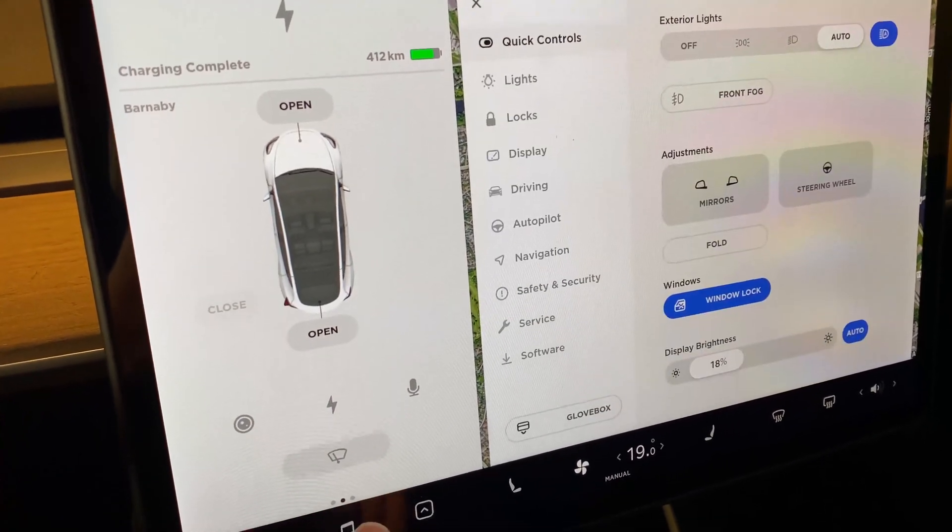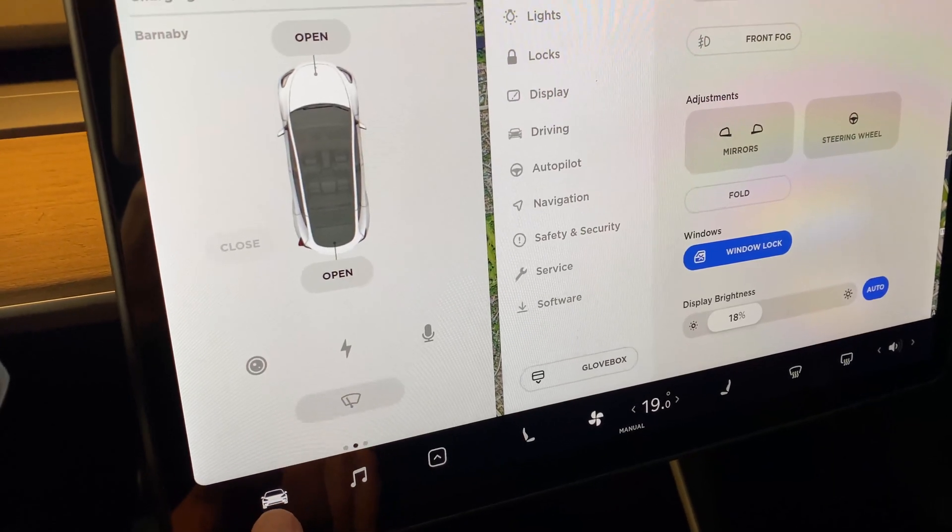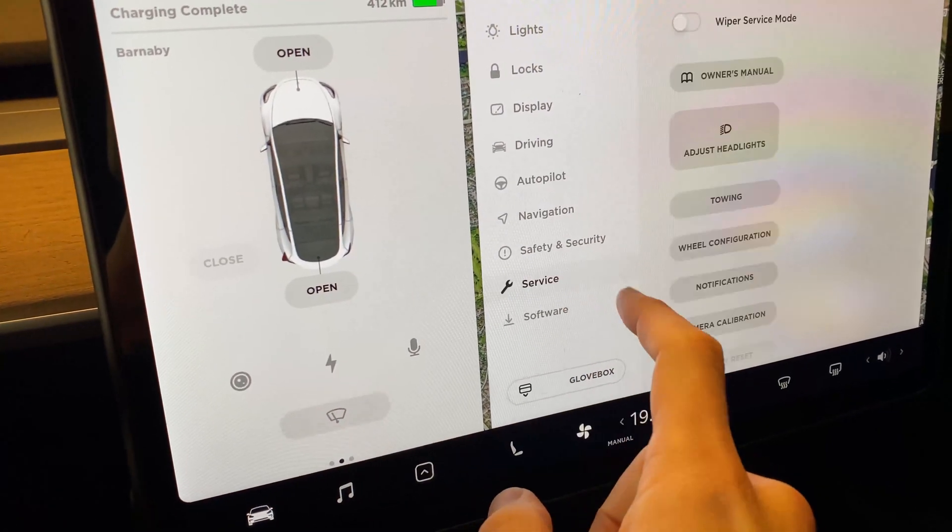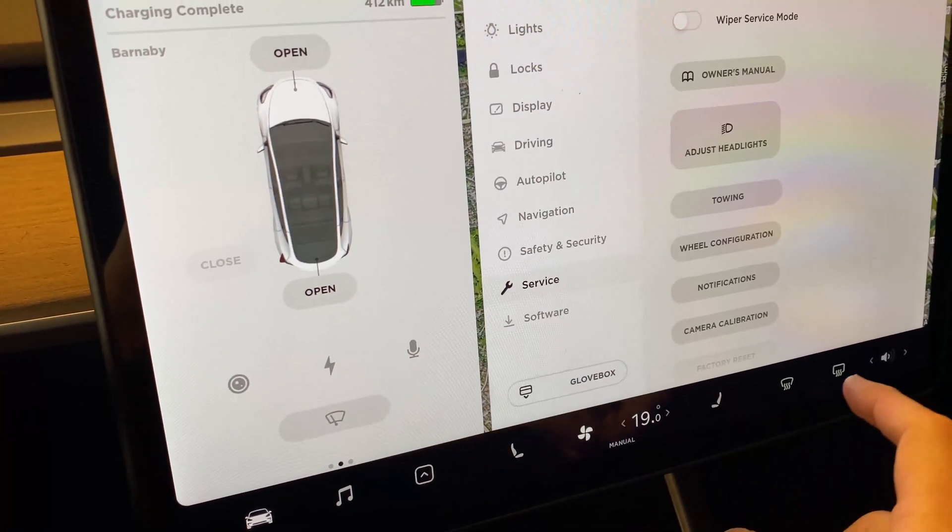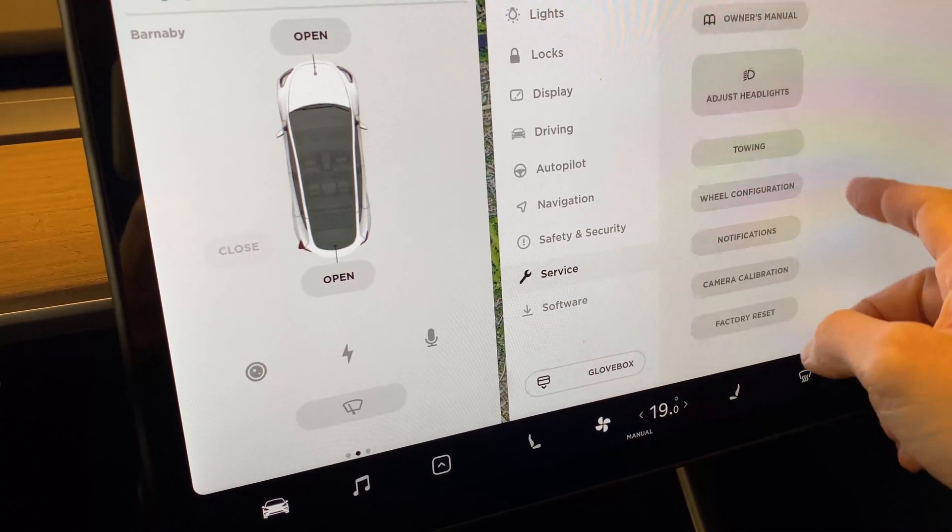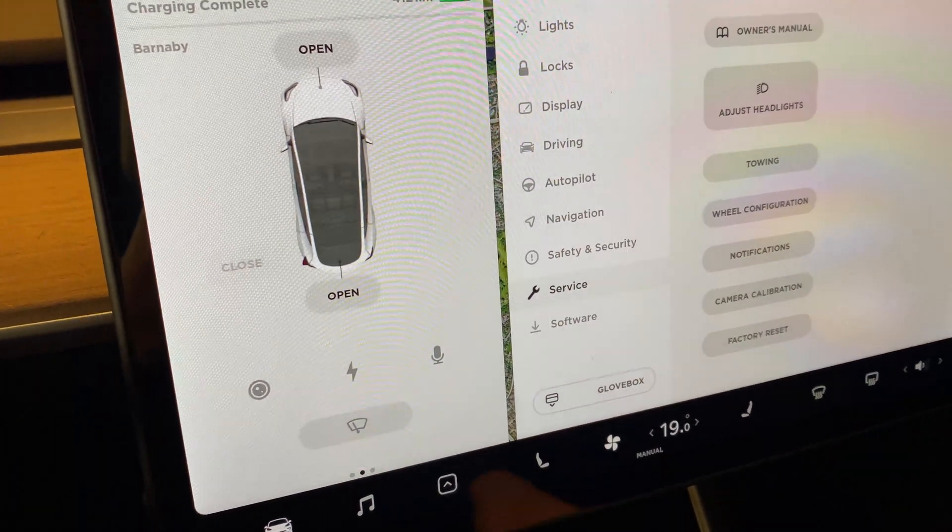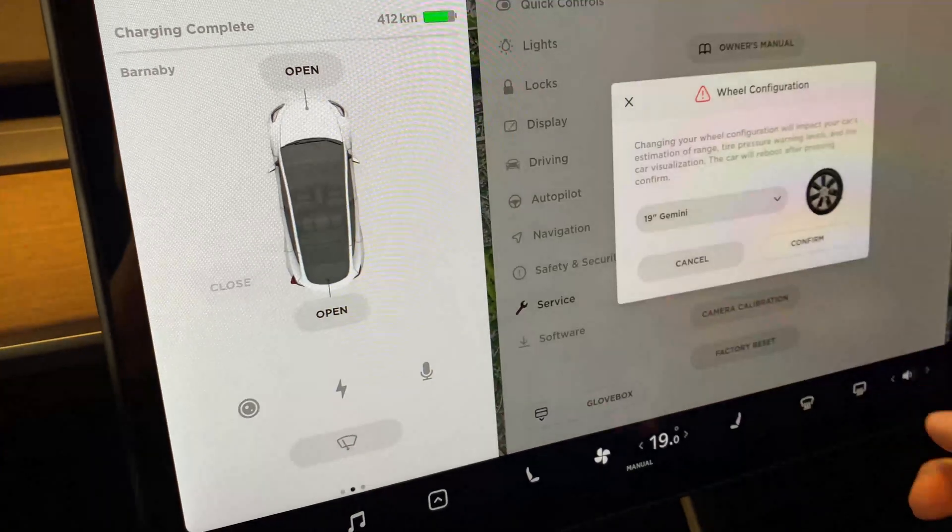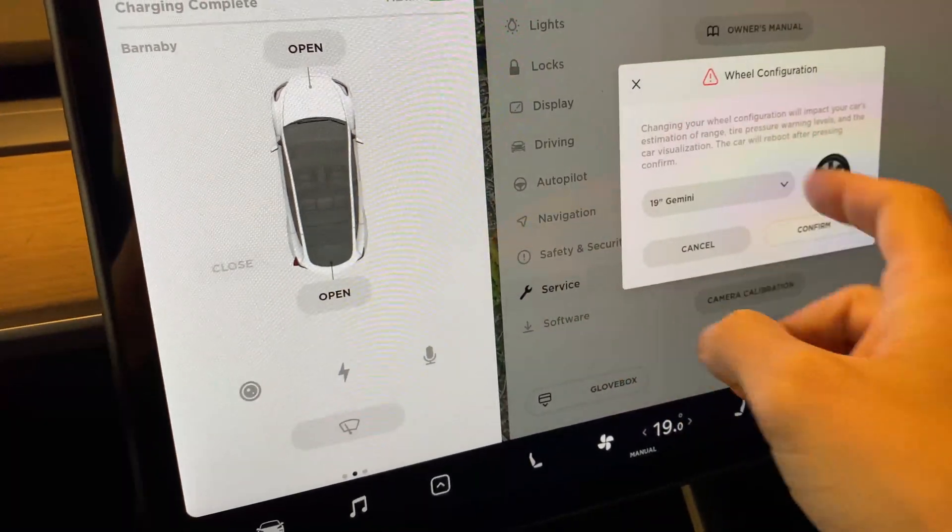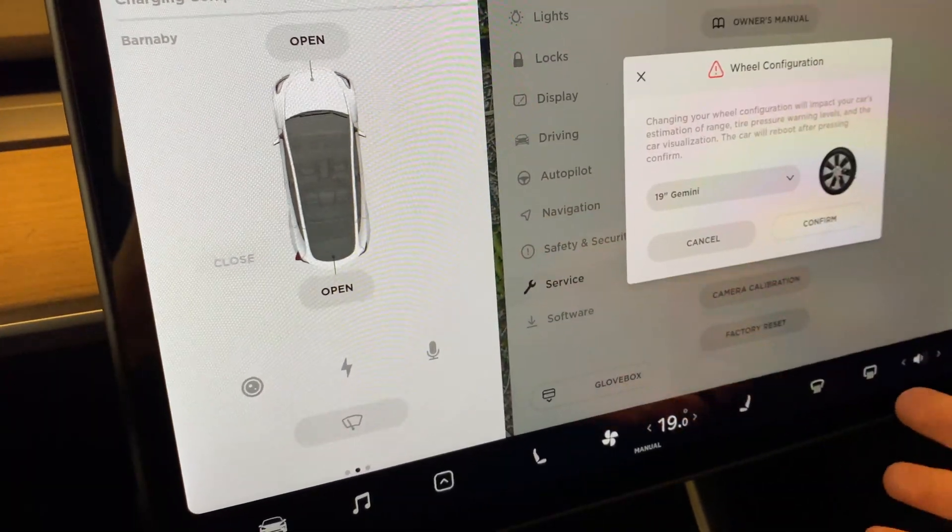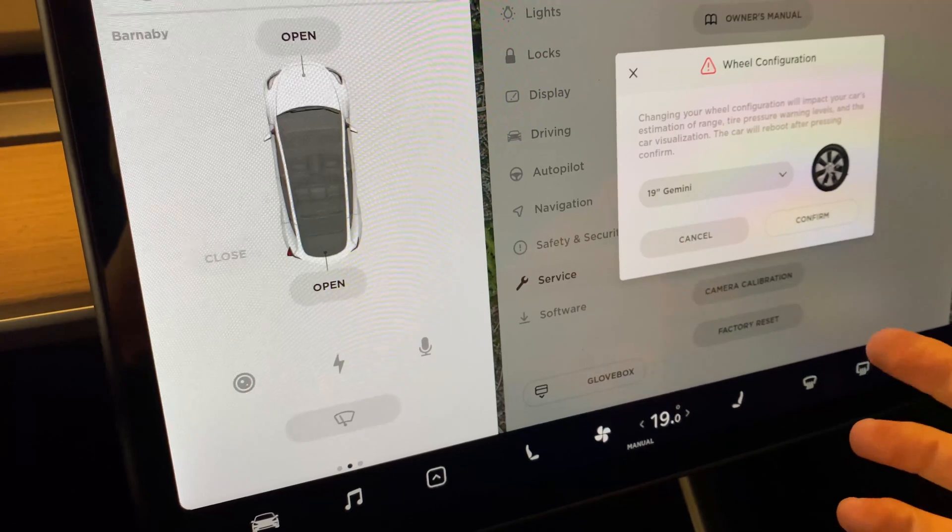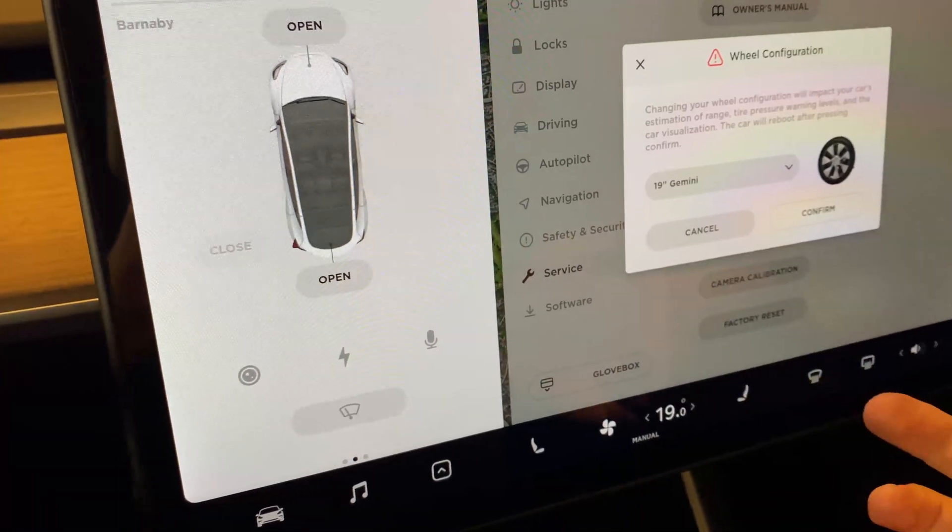I don't have any wheel configuration. I don't have any way to reset my TPMS sensors like we did with or like we do with the older Model 3.